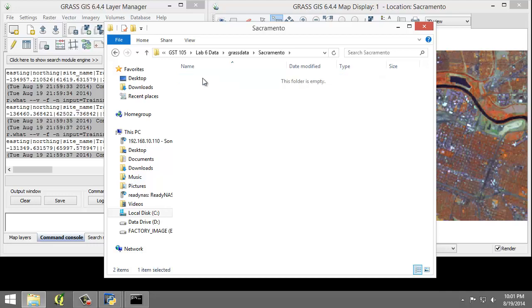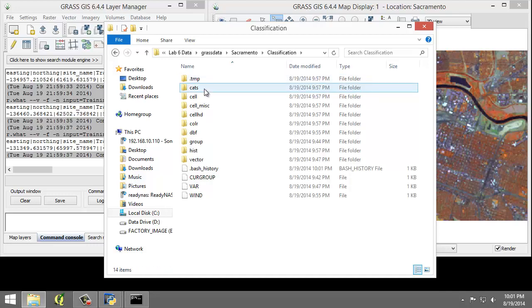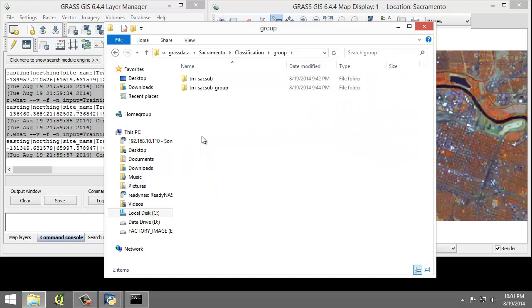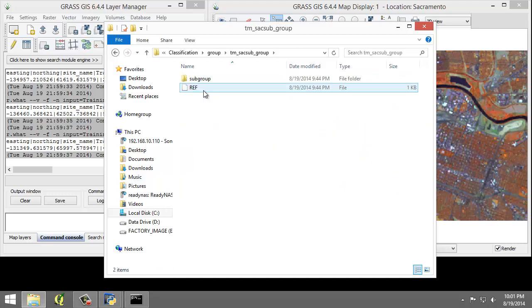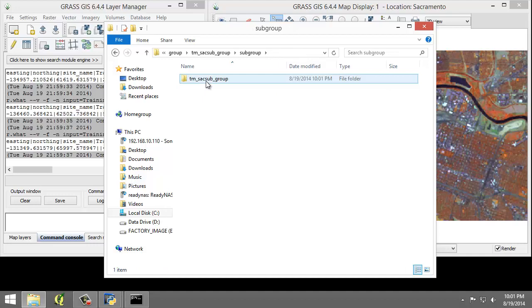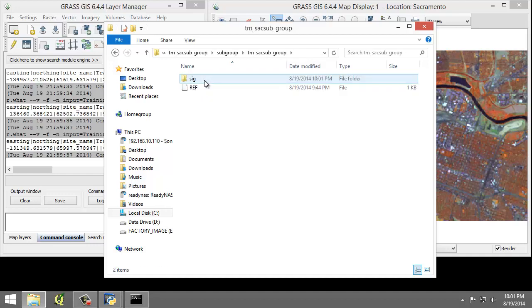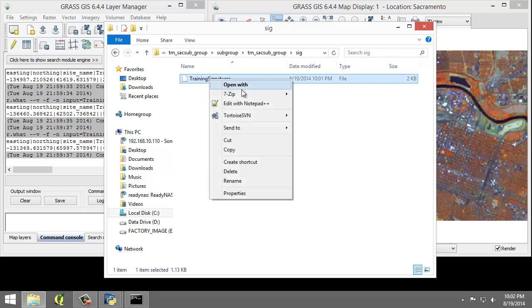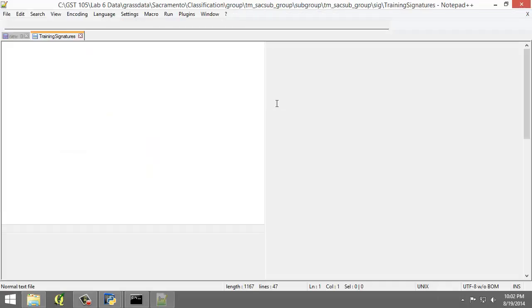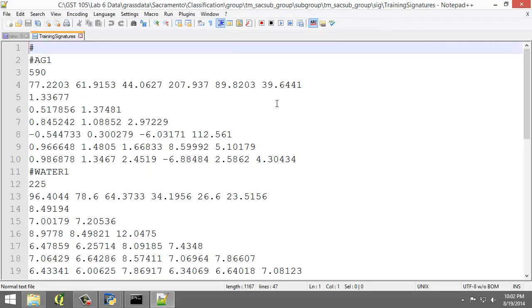the classification map set, to the group folder, and TMSAC subgroup, subgroup, TMSAC subgroup, SIG. And I'm going to open Training Signatures in my favorite text editor, so in this case, Notepad++.